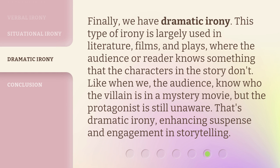Finally, we have dramatic irony. This type of irony is largely used in literature, films, and plays, where the audience or reader knows something that the characters in the story don't. Like when we, the audience, know who the villain is in a mystery movie, but the protagonist is still unaware. That's dramatic irony — enhancing suspense and engagement in storytelling.